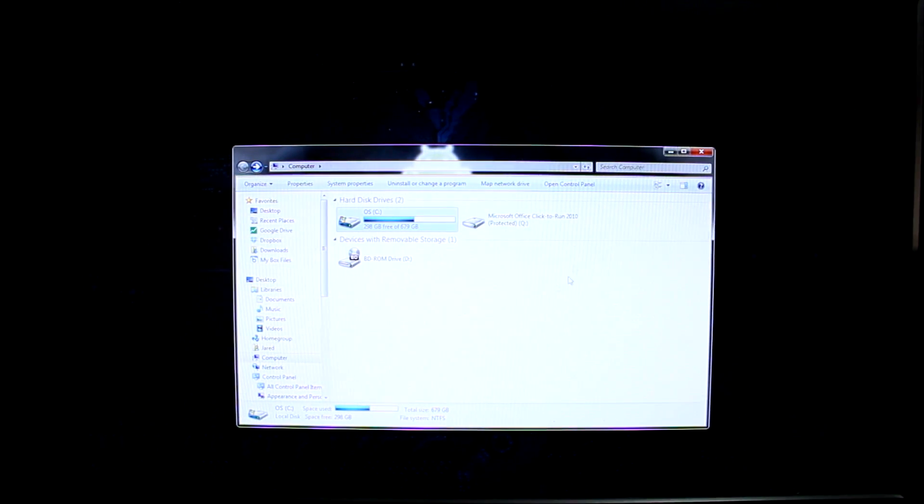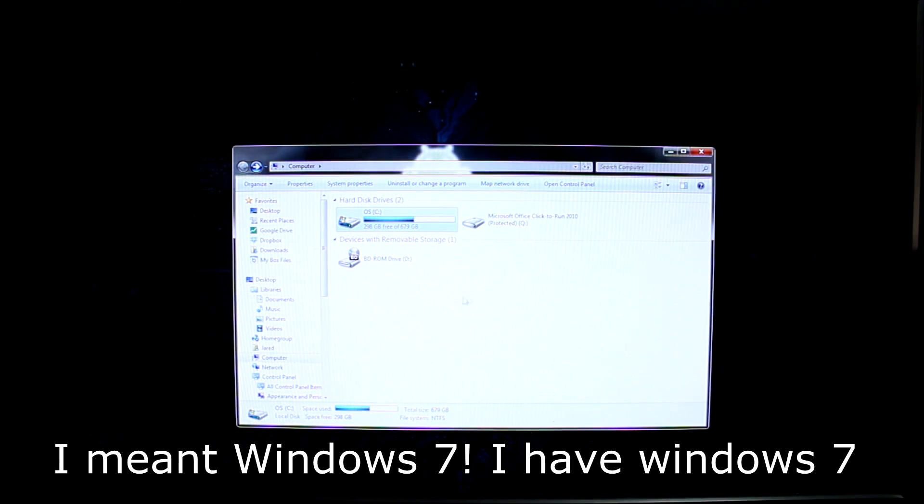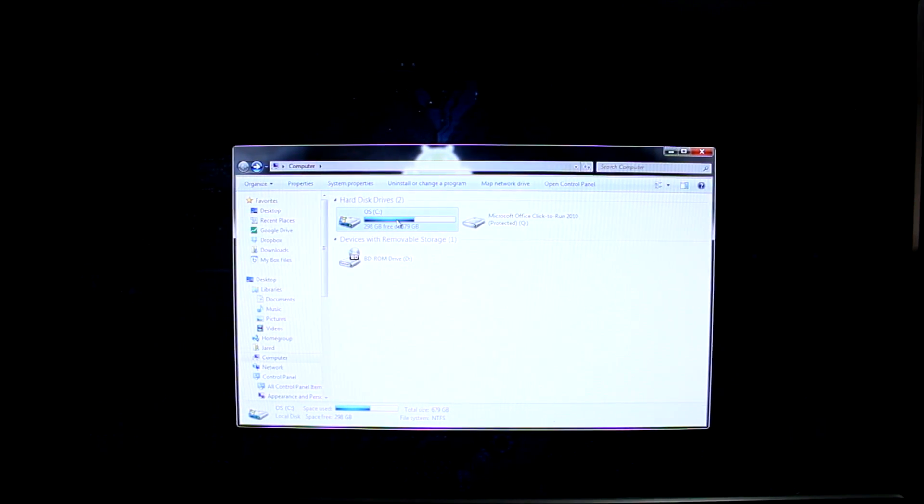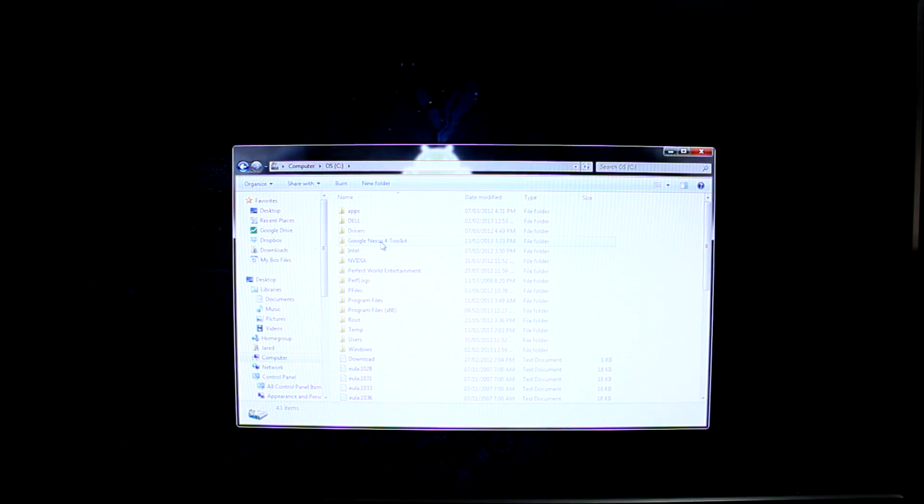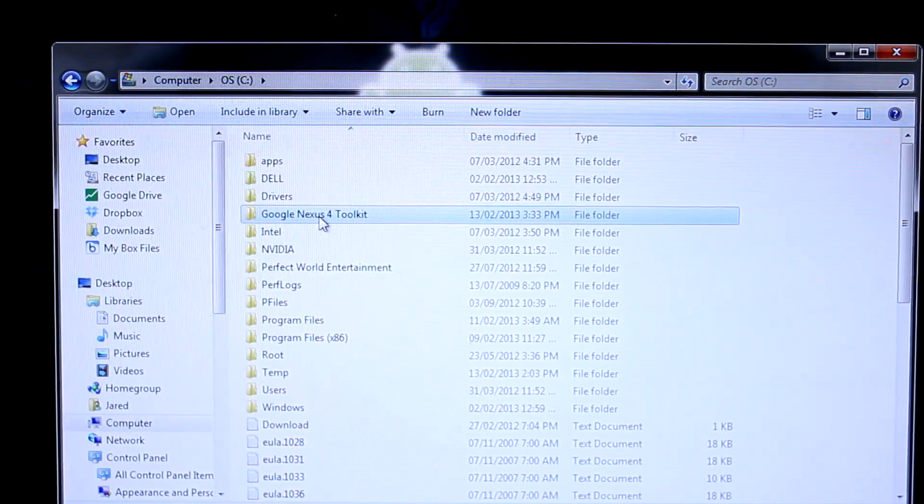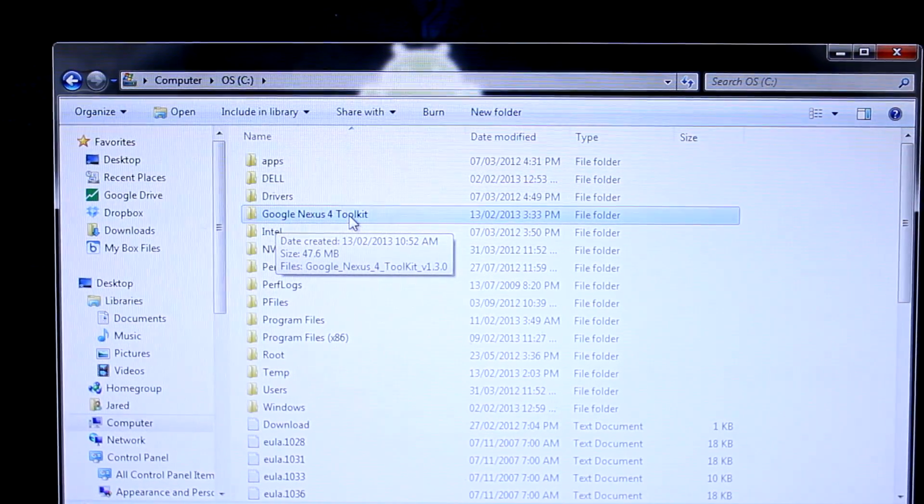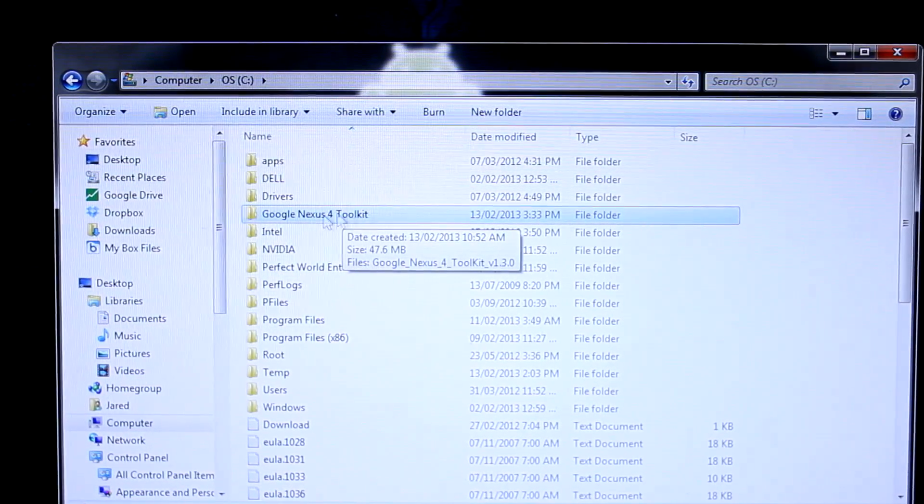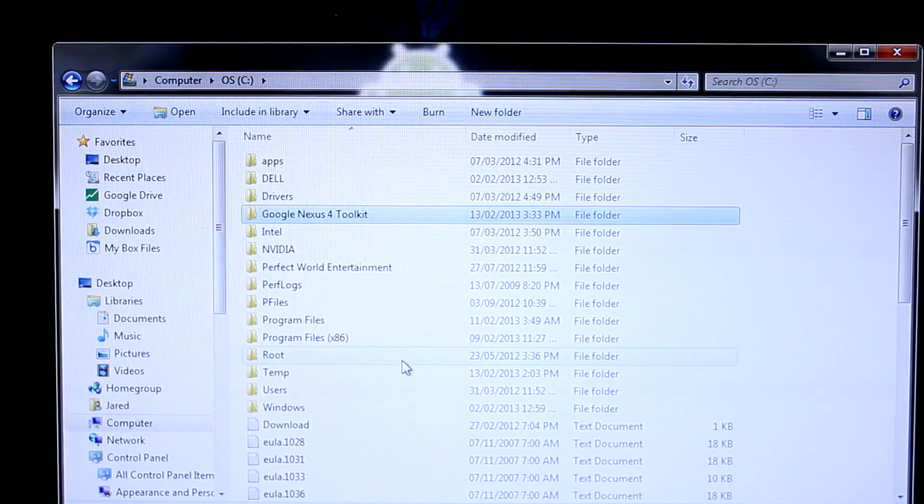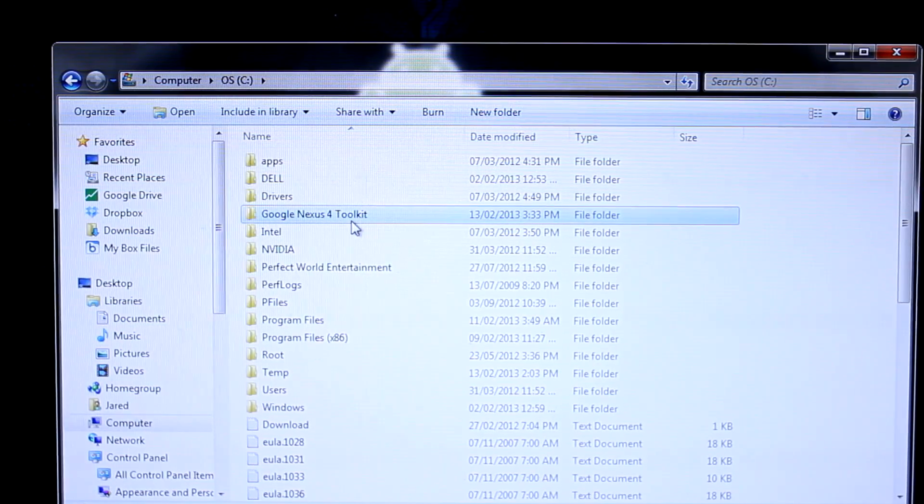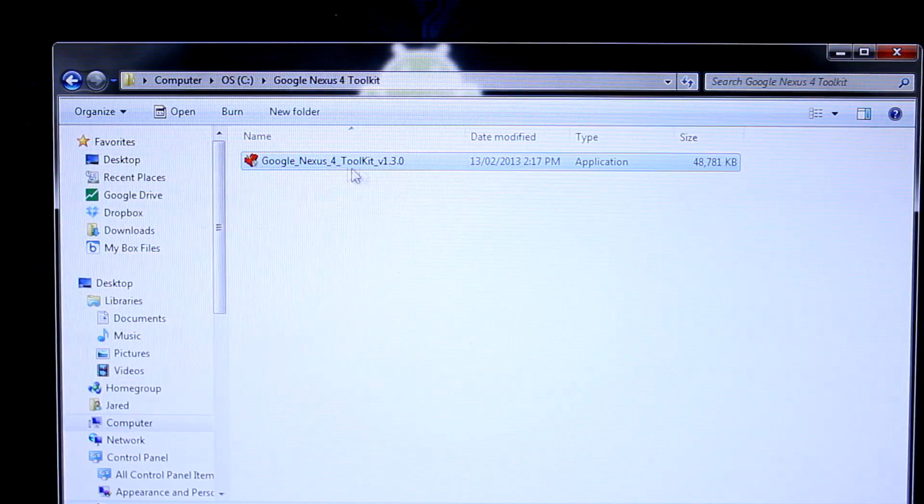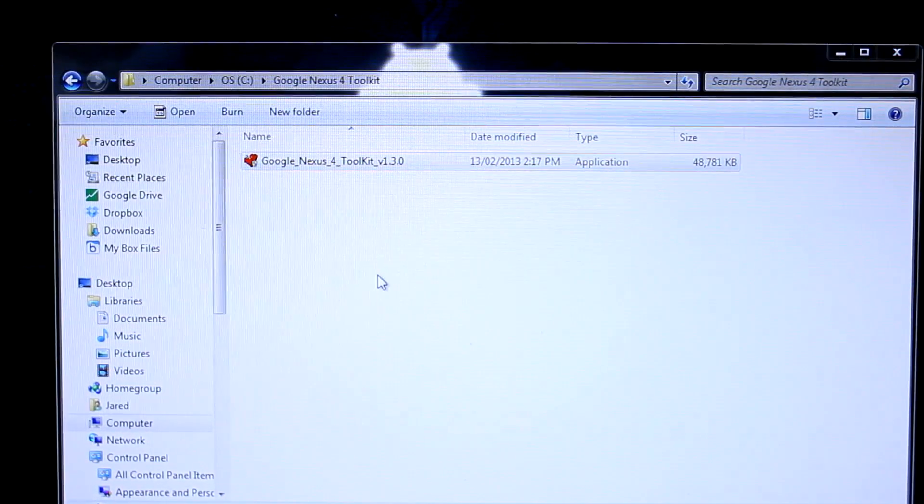This method is only available for Windows PCs, Windows 7 or Windows 8. I'm running Windows 8. I have my operating system on my C drive. Most of you will too. Open that up and you'll notice I've created a folder called Google Nexus 4 Toolkit. As we start installing this program, it's going to ask you to do that anyway, so you may as well do it now in the root of your C drive. Create a new folder, grab that executable toolkit file, and drag and drop it into this folder.